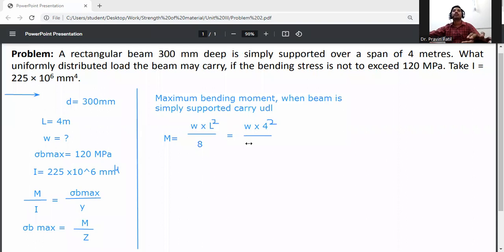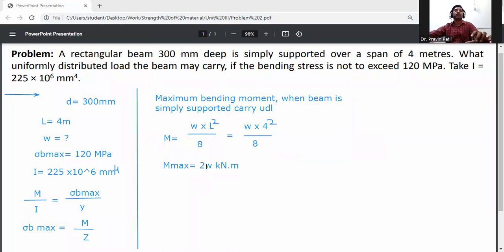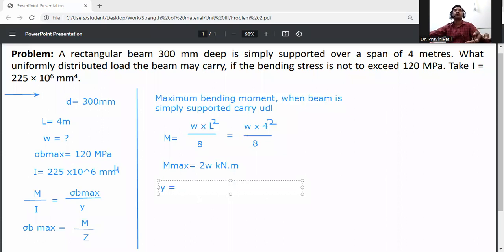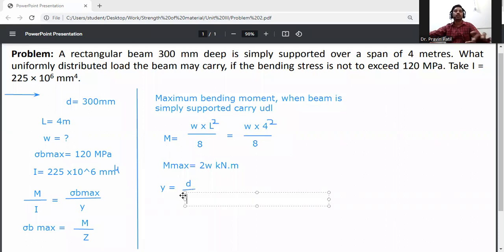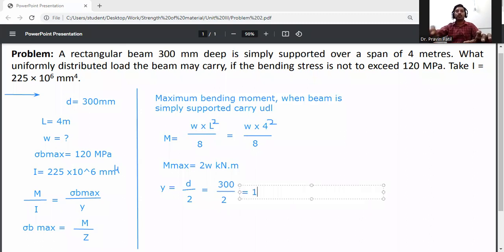The maximum bending moment M_max is equal to 2W (in terms of W, in kilo-Newton meters). Now, y is equal to D divided by 2. Since D is 300 mm, y equals 300 divided by 2, which gives y equal to 150 mm.